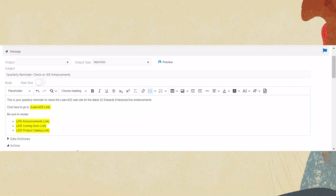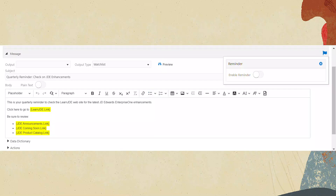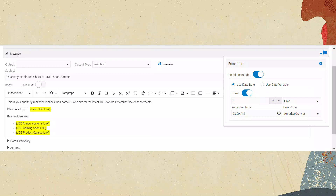Now that you have created a notification, it's time to add the reminder. Click the Reminder icon at the right side of the message bar. A pop-up appears, allowing you to configure your reminder. Click the Enable Reminder switch to turn it on. For this notification, we will use a date rule. The reminder will be set for the number of days from the day that the notification is delivered. Click the literal switch to turn it on. Choose a number and a unit of time to set the notification. For this tutorial, we can use the default of 3 days. Click Close. Click Save.